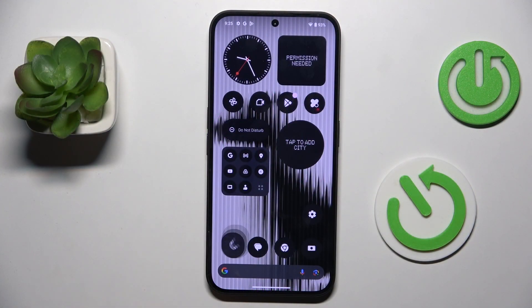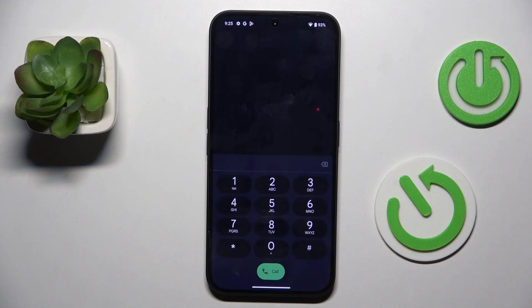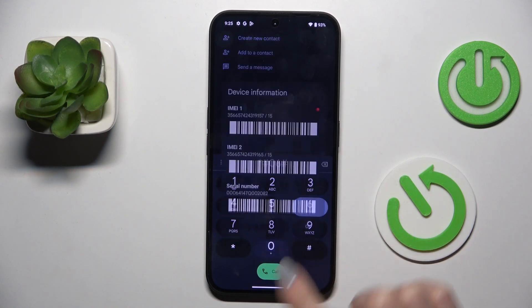So, at first, open your phone dialer and keypad, and let's start with the first code, pretty short one, it's *#06#.